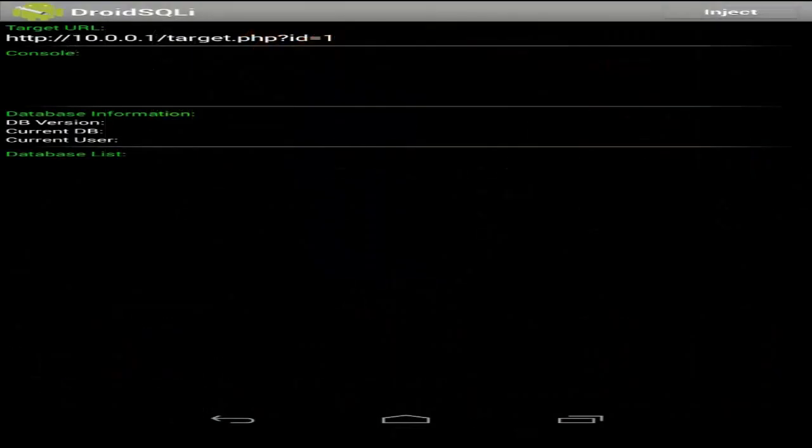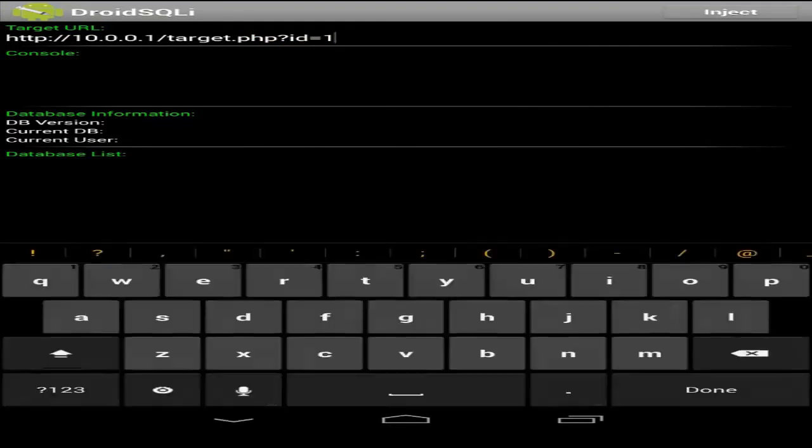Alright, now we need to change the target URL. For the target URL we're going to need to put in the full URL of the page of the site we're testing.